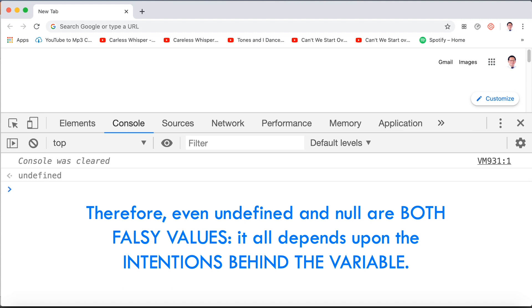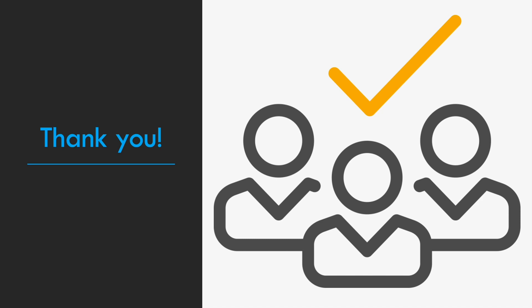So I hope we learned something today about undefined and null. That ends our lesson. Thank you for watching.